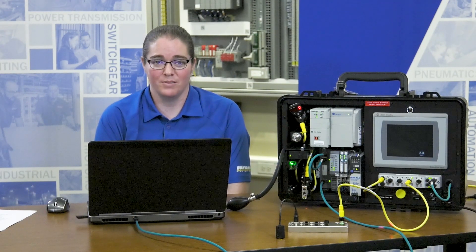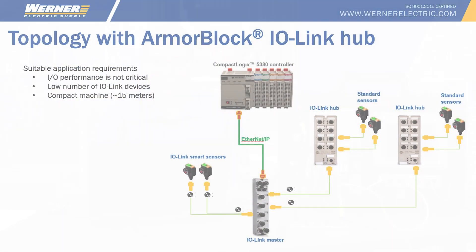The IO-Link hub allows you to wire in standard field devices to an existing IO-Link master. Let's take a look at a possible topology where IO-Link hubs are utilized for standard sensors.